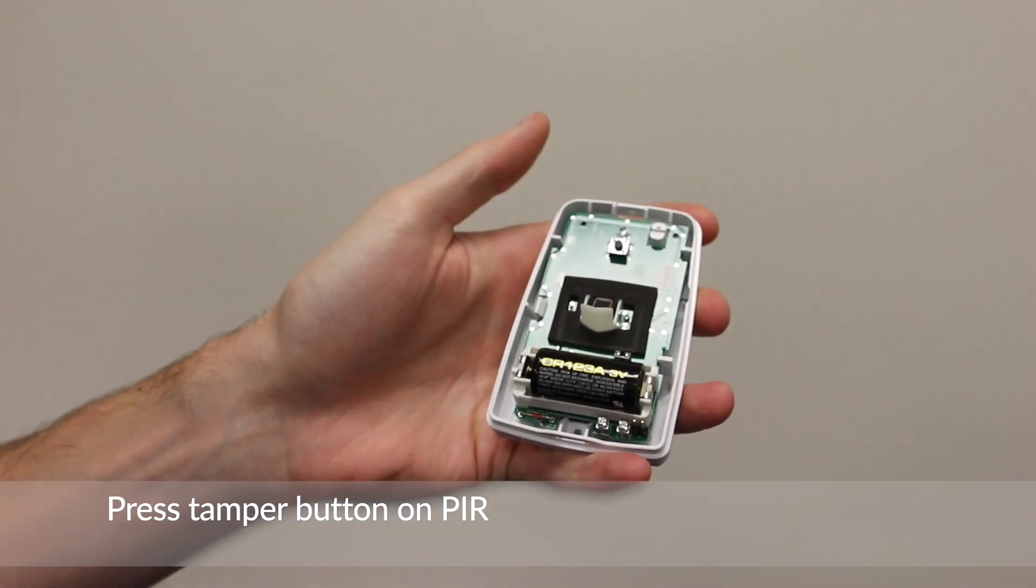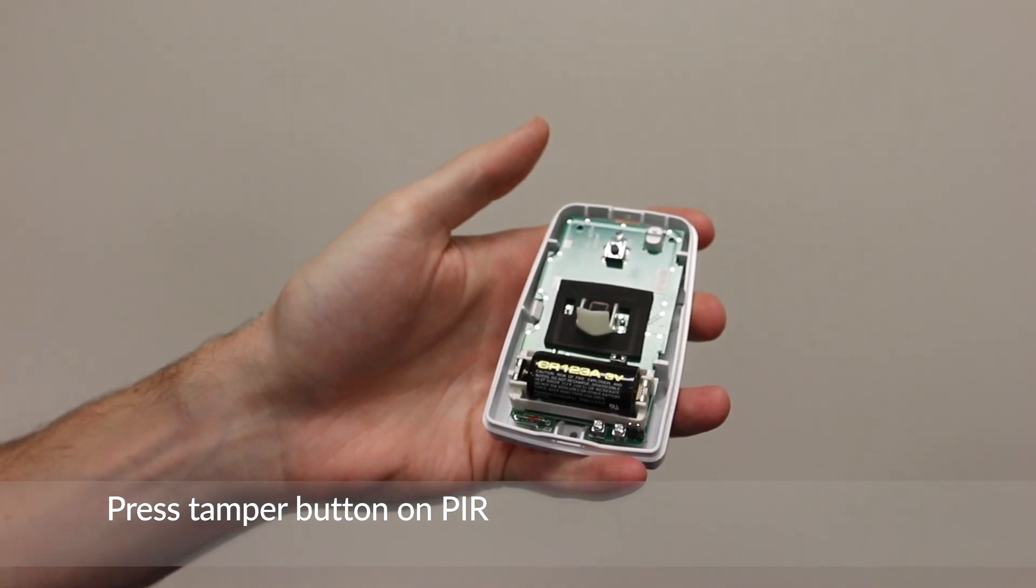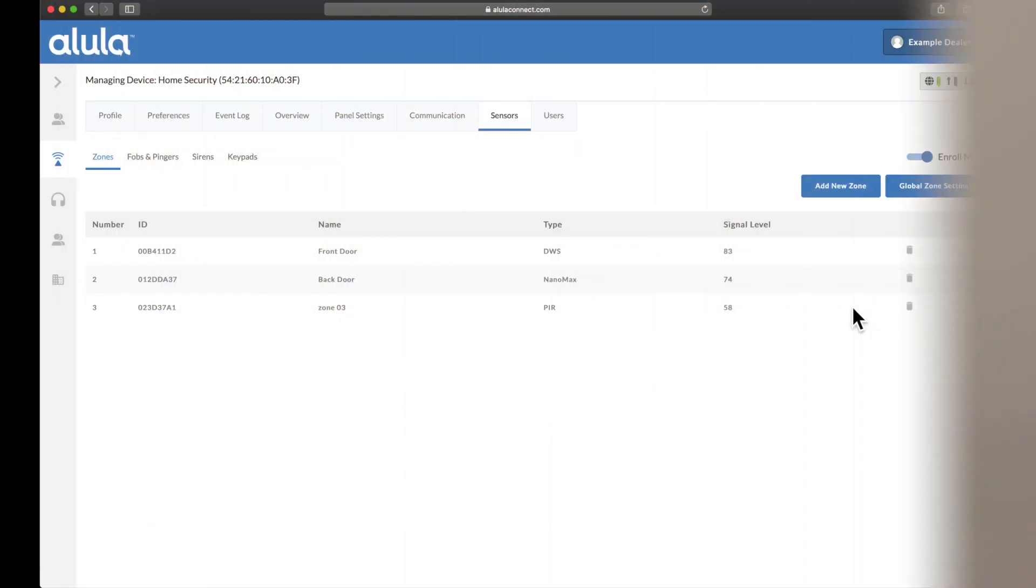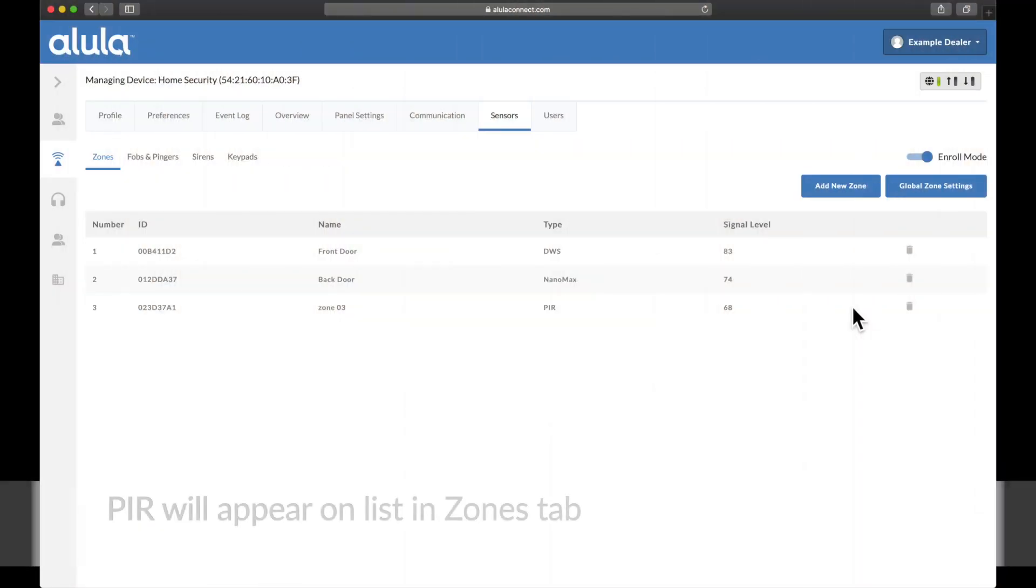Press Tamper button on PIR. PIR will appear on list in Zones tab.